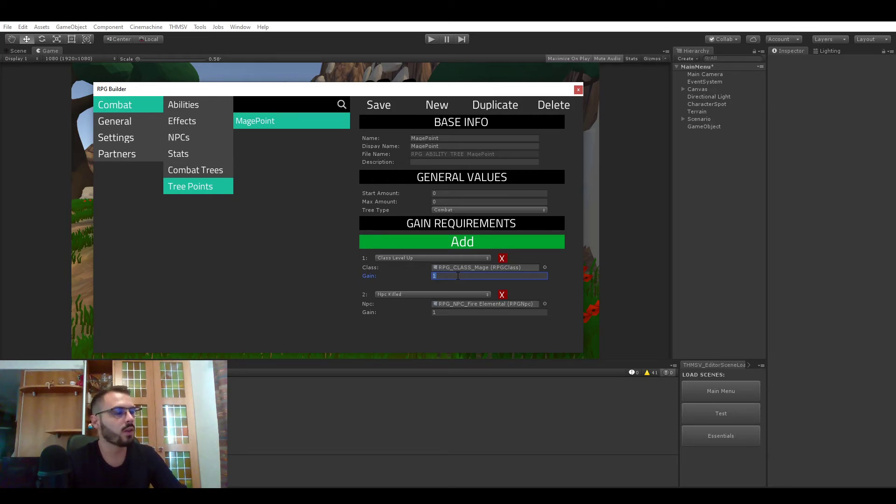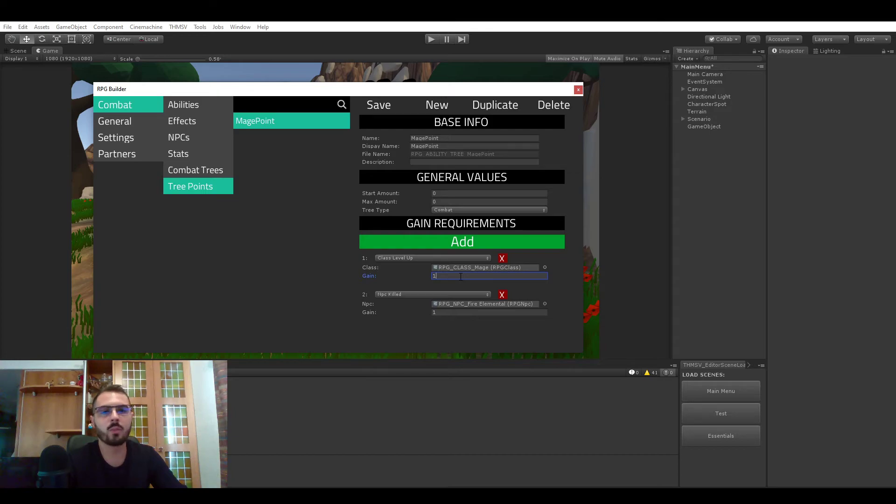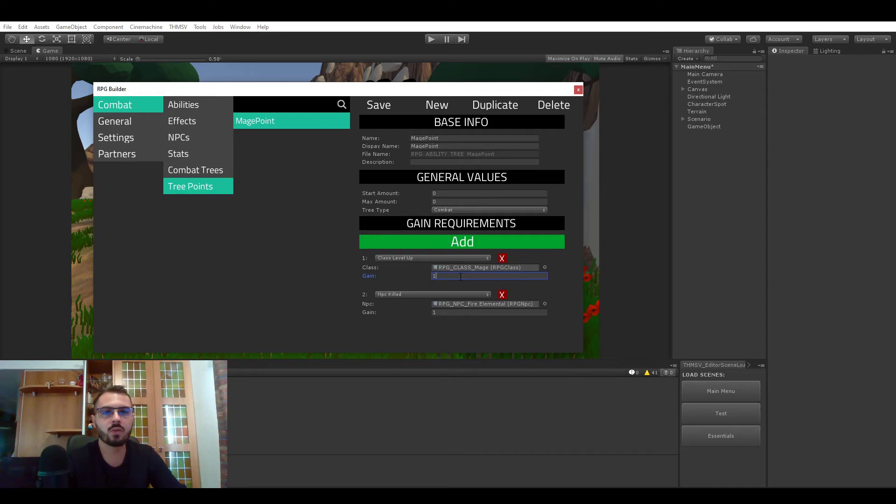Or even something else, those boss points could be used as a currency so you have to kill those bosses, get this currency and with this currency you can buy some very powerful weapons or whatever.